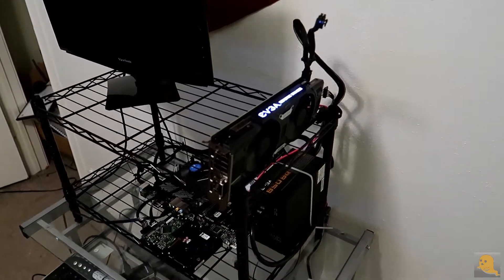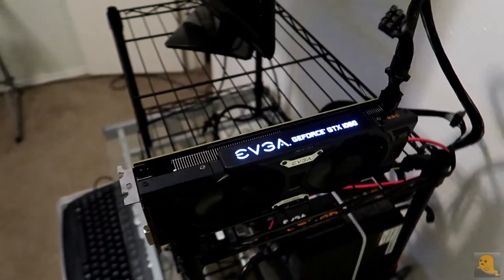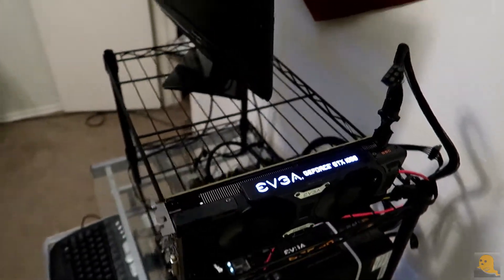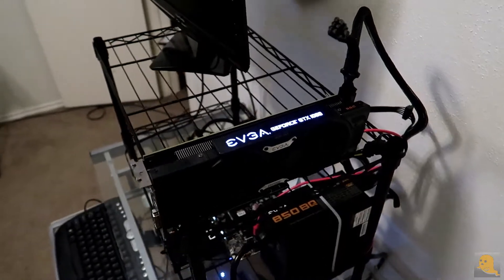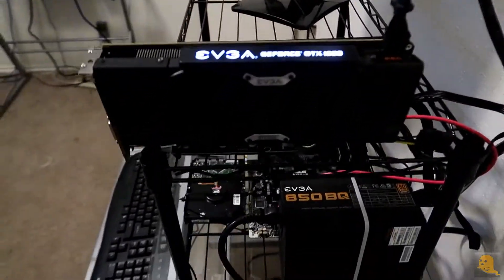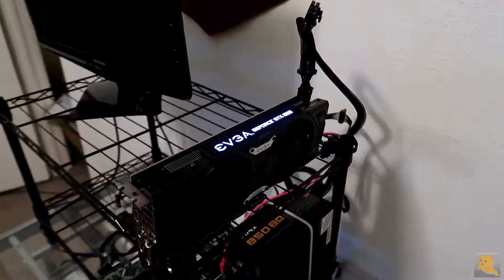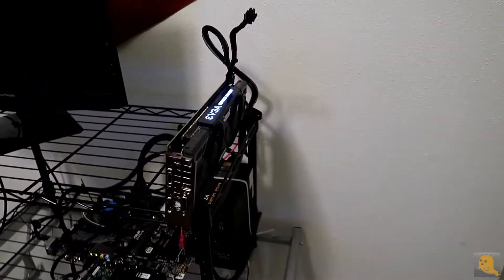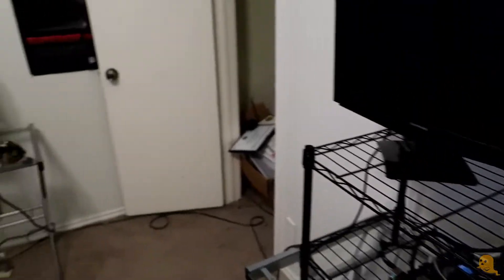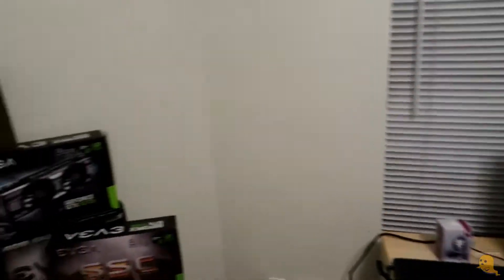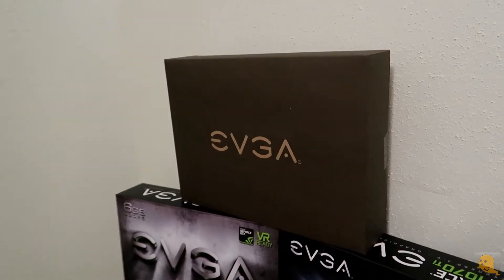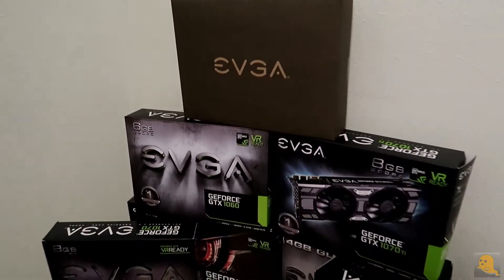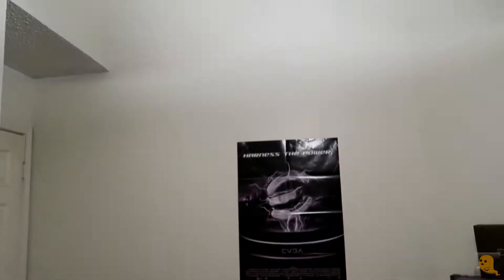This card right here, the Super Super Clocked Edition EVGA 1060, is giving me 350 solutions a second, which is pretty good. This card right here was on the B-Product line from EVGA. It actually ran me $150 for this card. And the cool thing is these cards actually come in a box like this, which is just a brown box that says EVGA. It doesn't have any of these fancy logos on here like the other boxes.